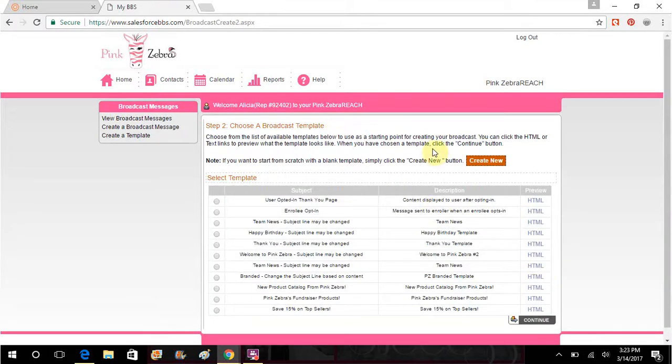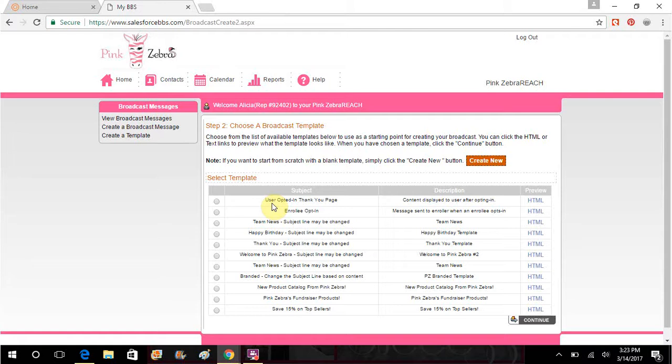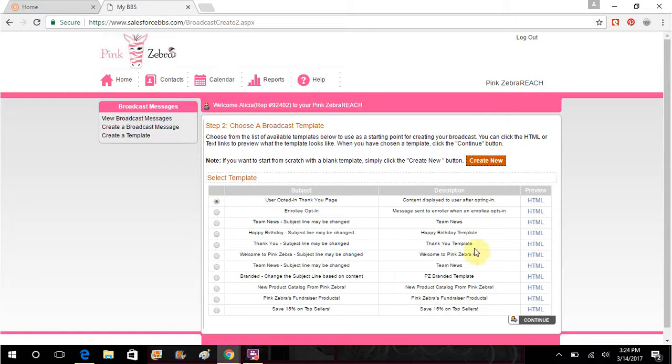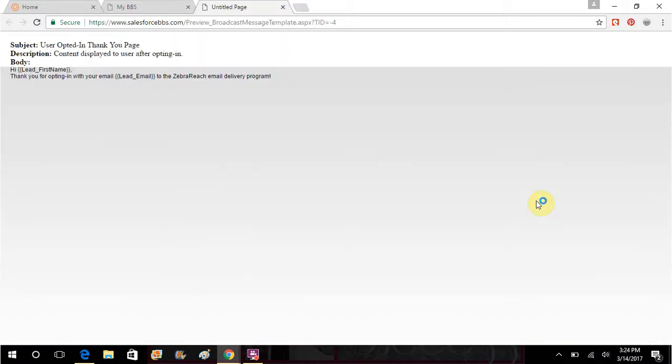And then you can use this. So say somebody opted in. You get those emails from Zebra Reach to say somebody opted in. I get this message, I get this question all the time, what does that mean? It means that somebody clicked on your website and has opted in to receive more information from you or from Pink Zebra on your behalf. They didn't buy anything, they simply created an account where they are interested in receiving more information in the form of emails. So you could do user opted in and this is what it's going to look like. Thank you for opting in with your email and it'll put what the email is to the Zebra Reach email delivery program. You don't even have to type anything.